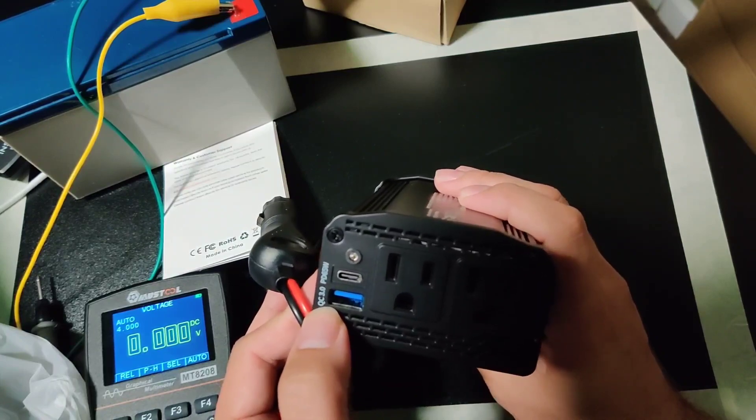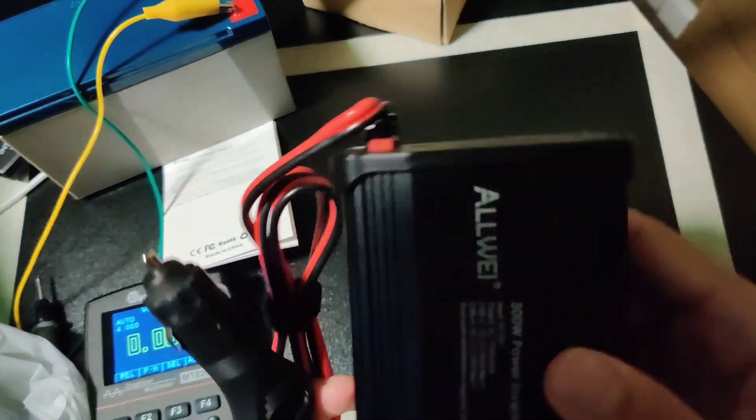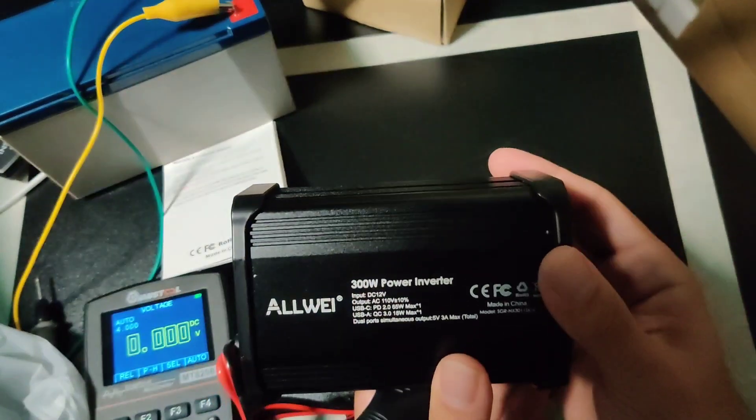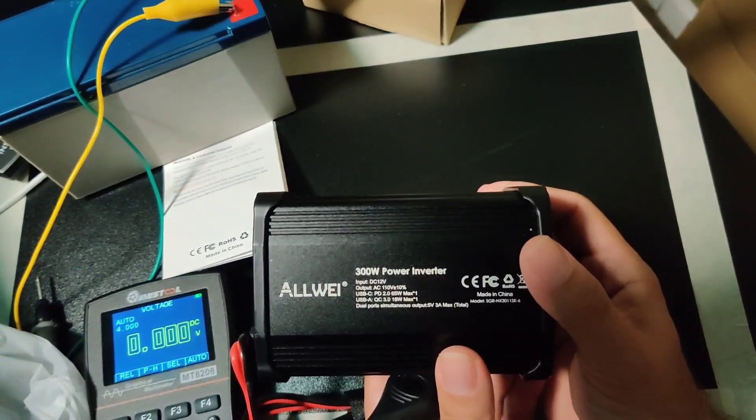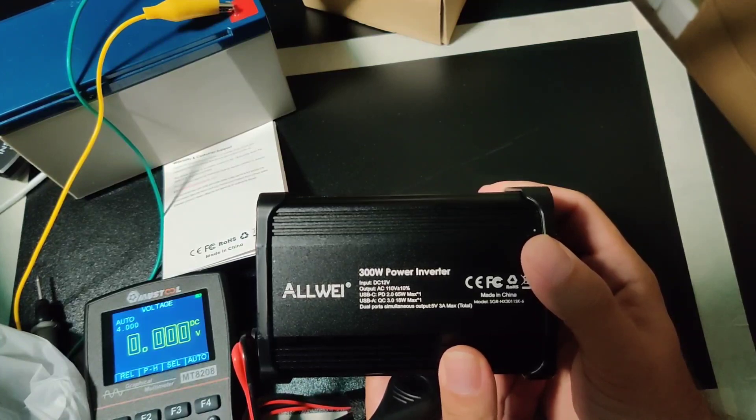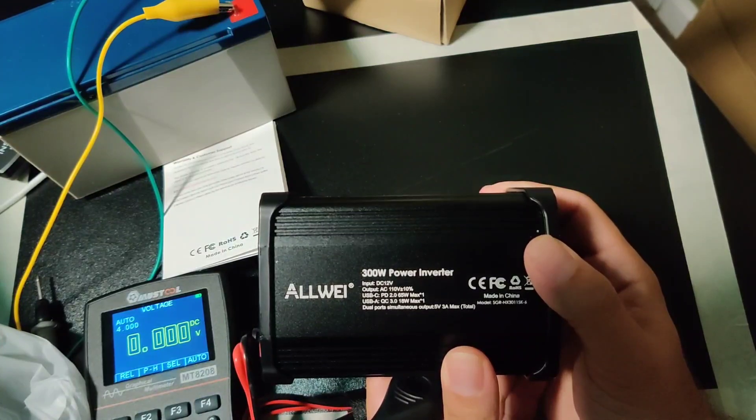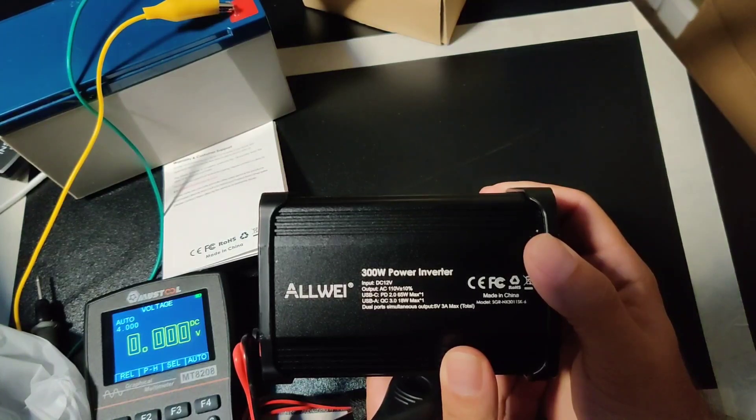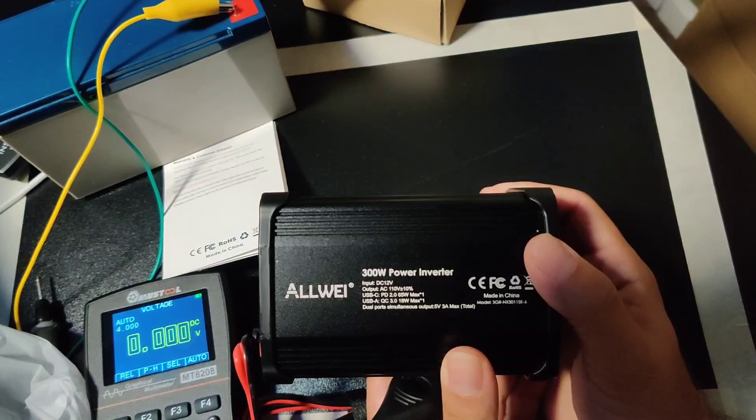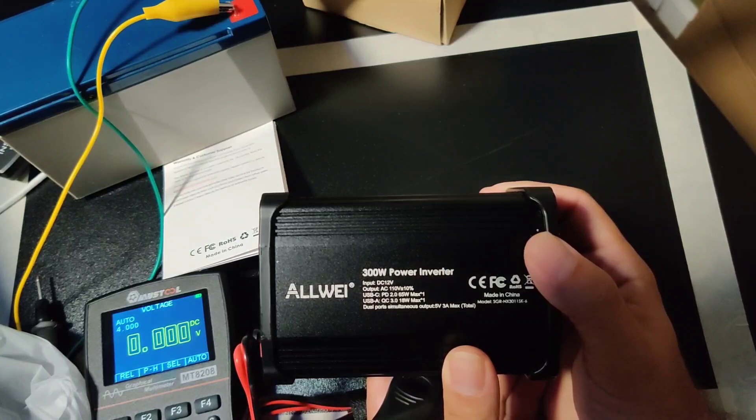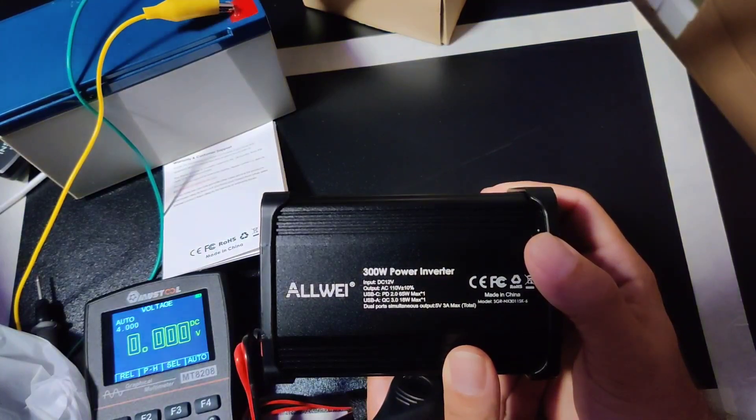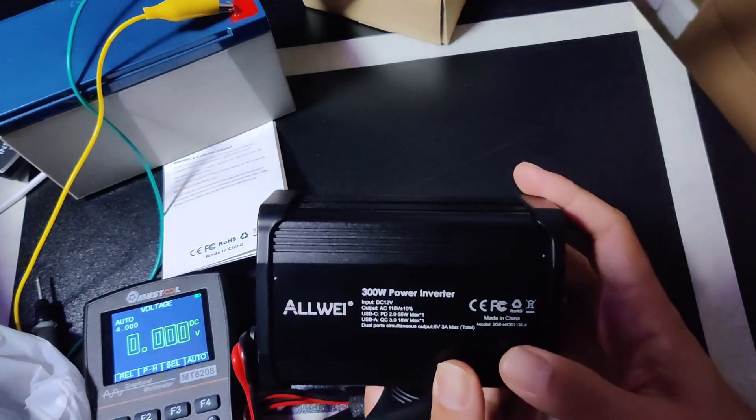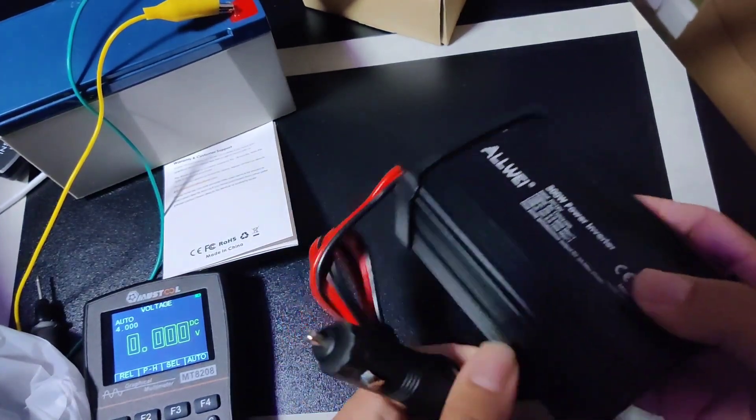We have two outlets here and this shows us the maximum output. Input 12 volts, output AC 110 volts plus or minus 10%. USB-C power delivery 65 watts, USB-A Quick Charge 18 watts max. Both ports can crank out 3 amps max total. Made in China, alright.